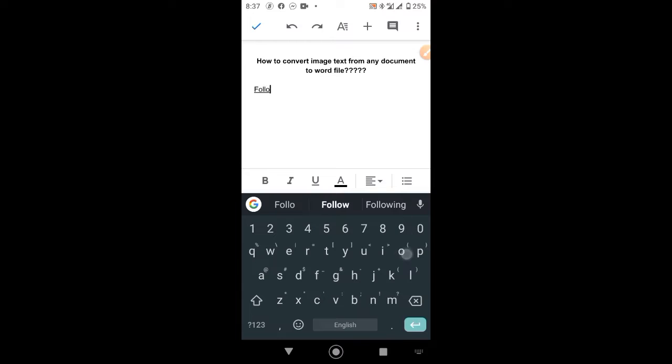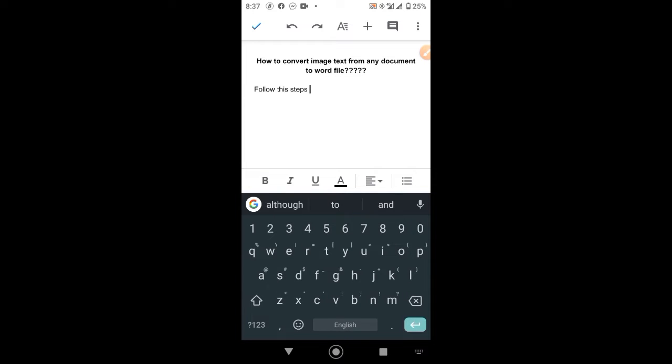Welcome to TribeWebTech YouTube channel and in this tutorial, I will show you how to convert text images to words in less than one minute.